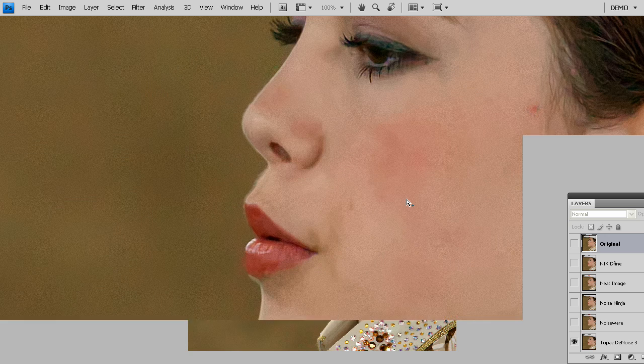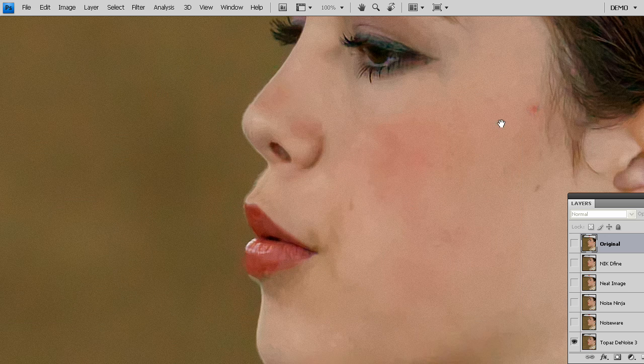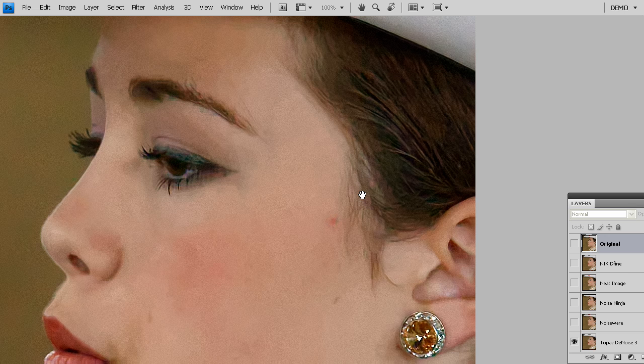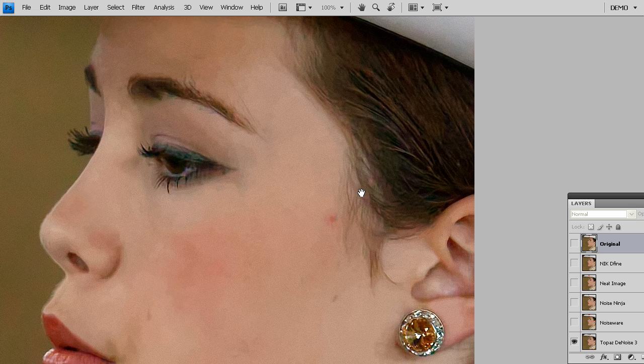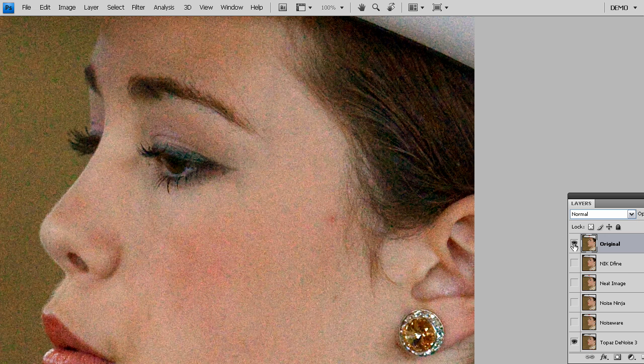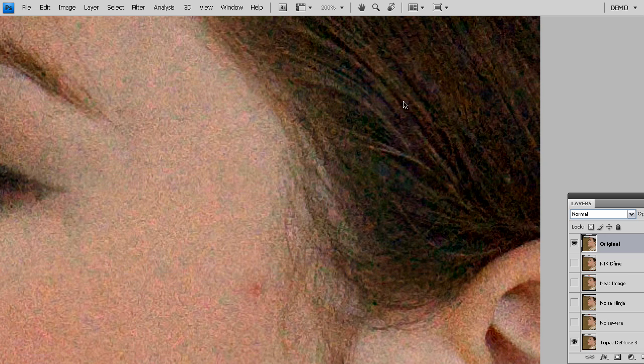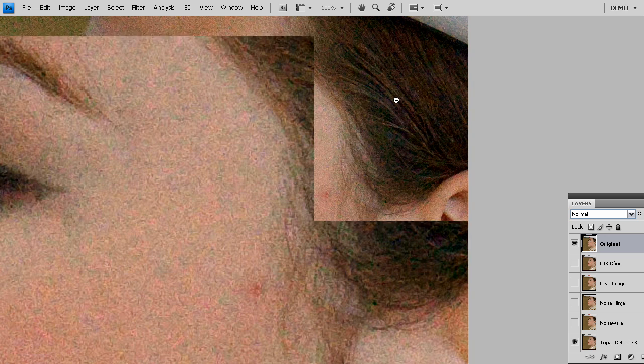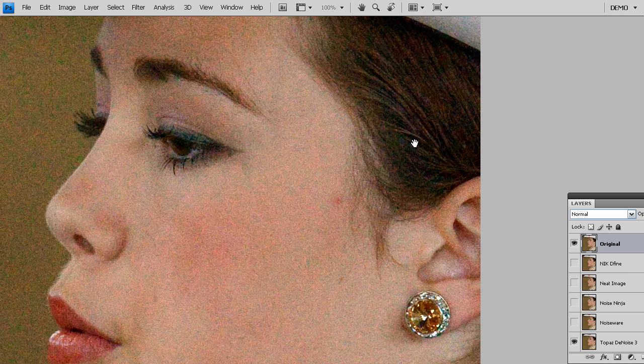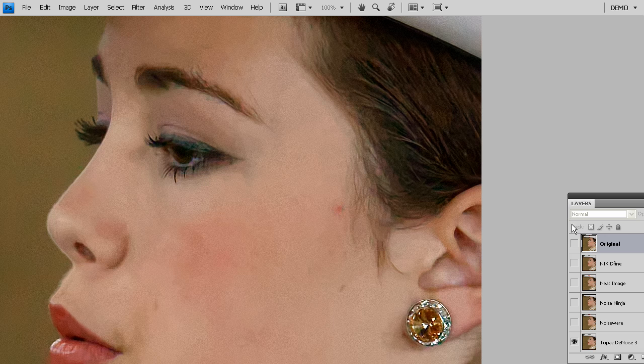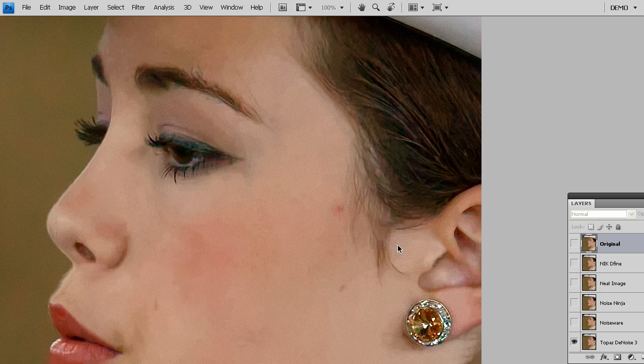Now let's zoom in and take a look at some of the detailed areas that will help show you what differentiates Topaz Denoise from some of the other noise reduction solutions on the market. On the original image, the noise is destroying details and data, and introducing color patterns that are going across her hair. Whereas when you look at what we did with Topaz Denoise, the color noise has been removed but at the same time, all these edges and the details have been preserved perfectly.